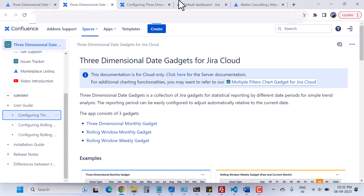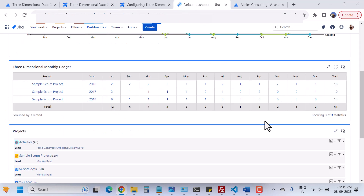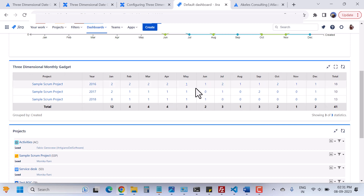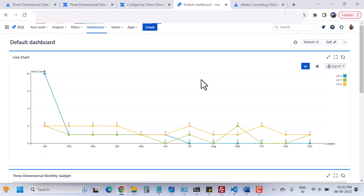Let me go to our dashboard, which is the default dashboard. You can see I have already used their gadgets — the three-dimensional monthly gadget. I'll tell you how you will install this app.